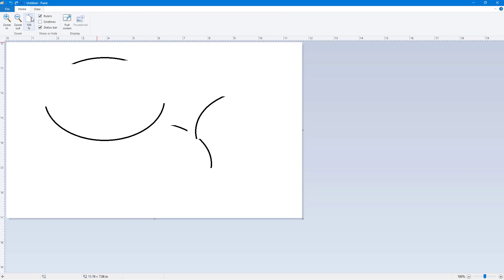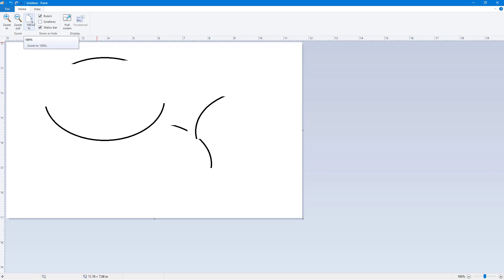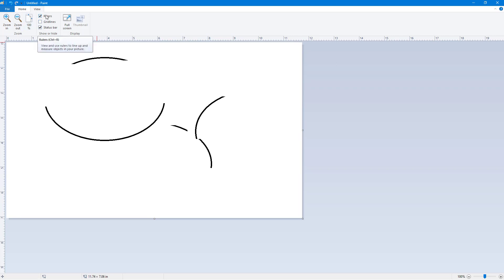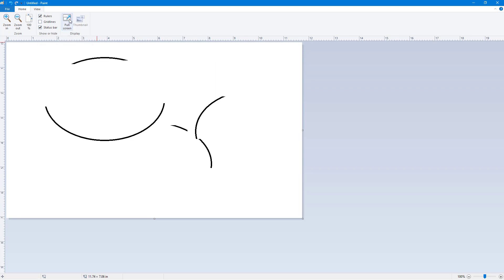If I go to view, there's Control plus Space up for zoom in and Control plus Space down for zoom out. Grid lines is Control Z. For rulers, it's Control R. For status bar, there's nothing. For full screen, it's F11 and there you go.